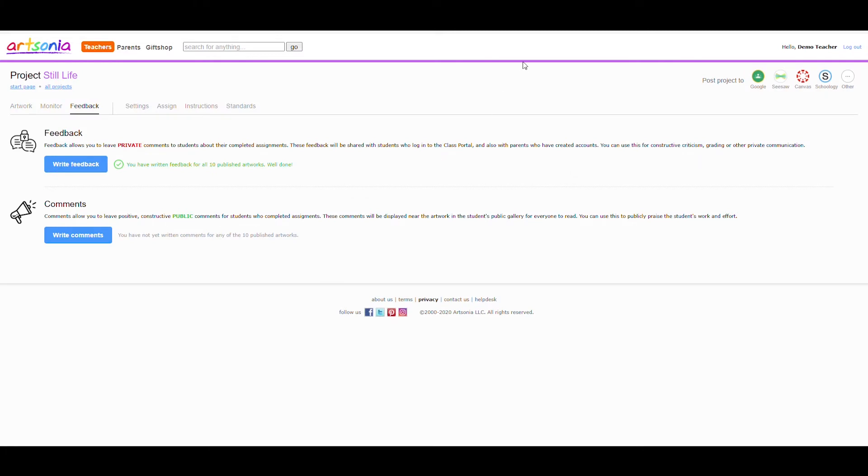Students are able to view your feedback in the class portal. Keep in mind that parents will also see your feedback when they log into their parent account.